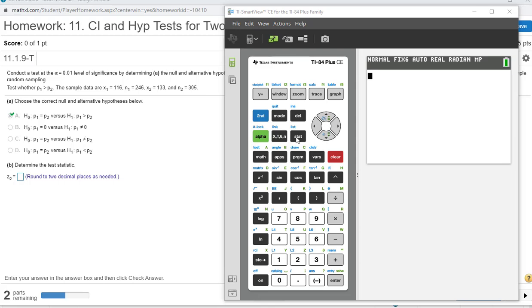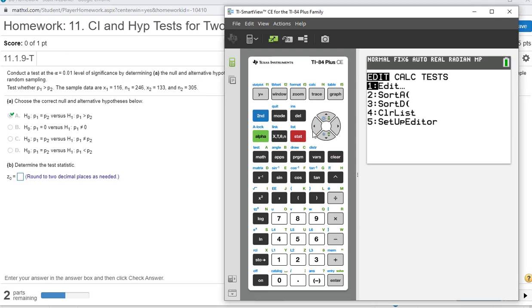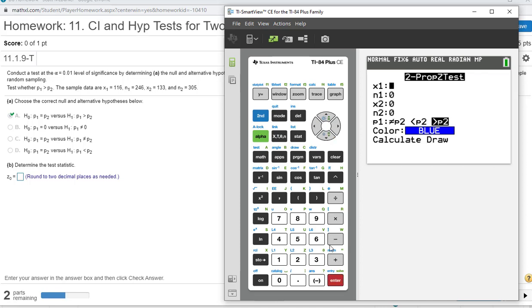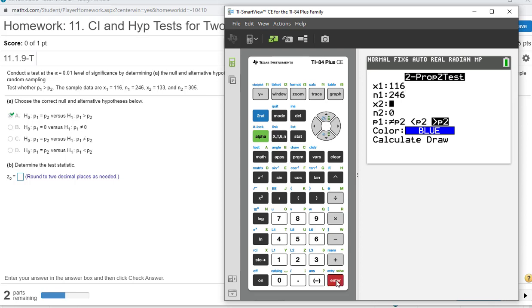Let's just use the TI-84, and then we'll come over and use StatCrunch. We're going to press Stat, scroll over to test. We have two proportions, so we're going to go to 2 Prop Z Test, number 6. x1 is 116, n1 is 246, x2 is 133, and n2 is 305.